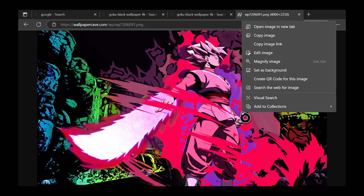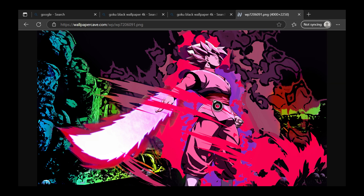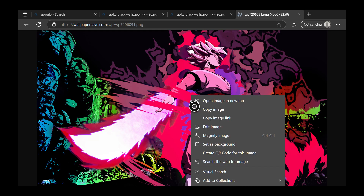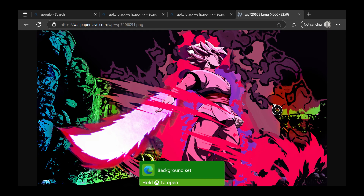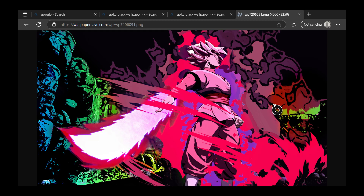Once you've done that, click on View Image just like that and it will pop up. Then press the pause menu — the Start button on your controller — and click Set as Background. It should pop up like that.